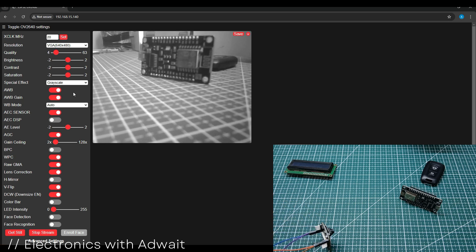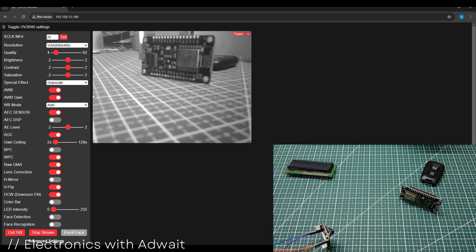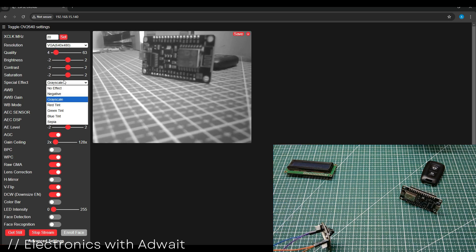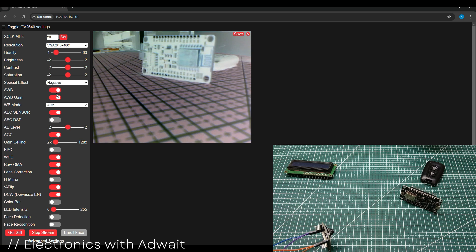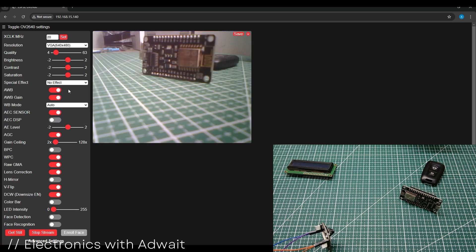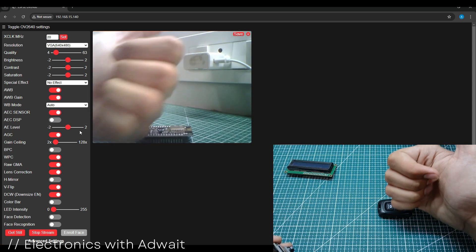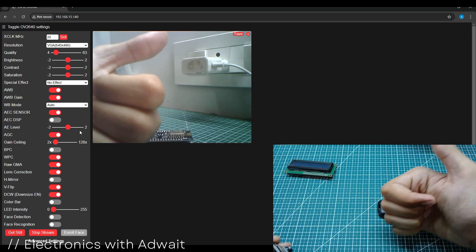I hope you have successfully programmed your ESP32 camera module. If yes, then make sure to like this video. That's all for this video guys. Thanks for giving your precious watch hours.